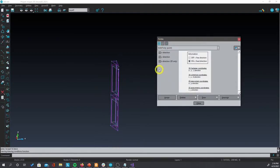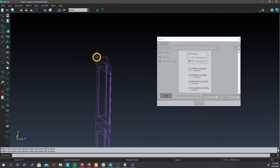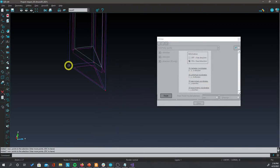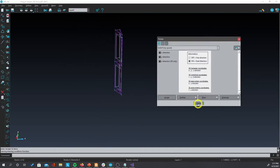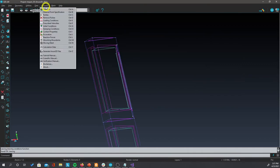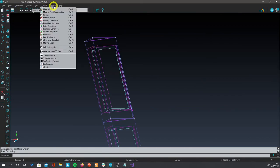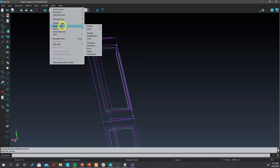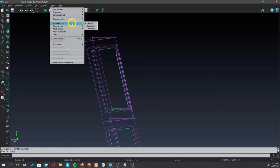We can do the same thing for the intersecting points. And just let us restrict all the movement to those points. Now we are ready to create the mesh. First of all, because this is a 3D problem, make sure that the element type is set to quadratic. We go to quadratic type and set quadratic.